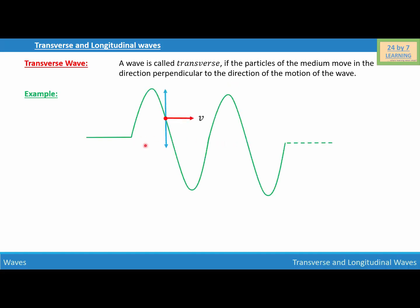Here is a picture where you can see the sine curve, which is basically the transverse wave. The blue arrow is the direction of the motion of the medium particles, and the wave is moving in this direction with velocity v. The medium particles are moving in a direction parallel to the y-axis, or perpendicular to the x-axis, which is perpendicular to the direction of the motion of the wave.